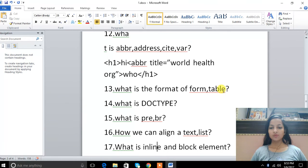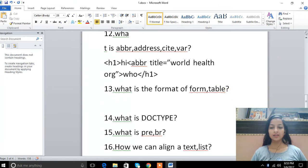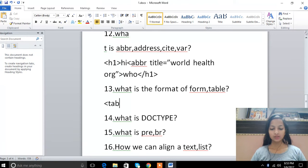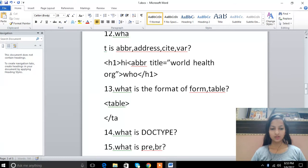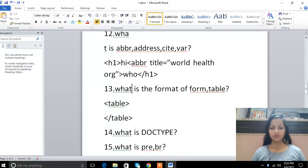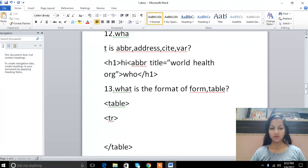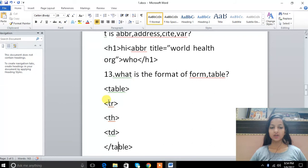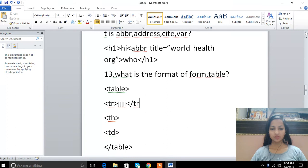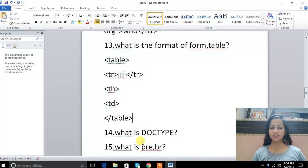13th is format of form and table. We have table tag, then we close table. Inside we have table row, then row heading and data. We have to close the row, then another row with heading and data, close table. Same for form with input elements.